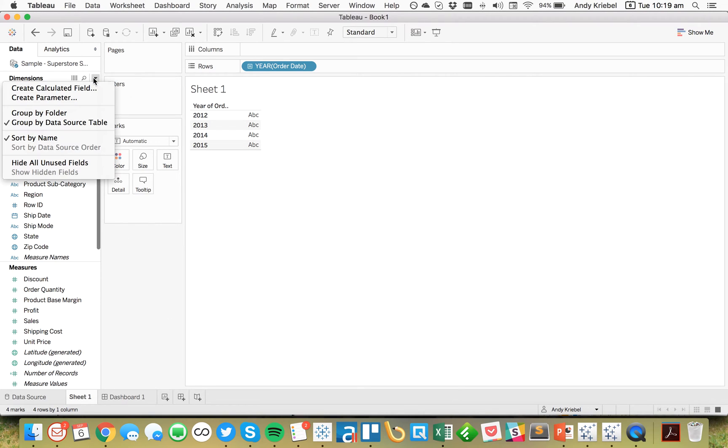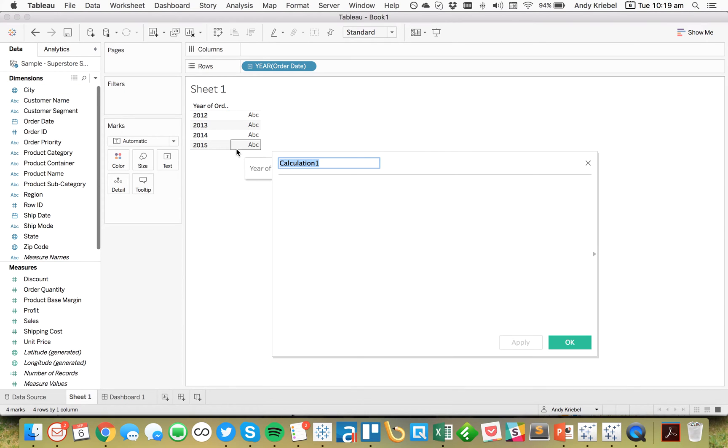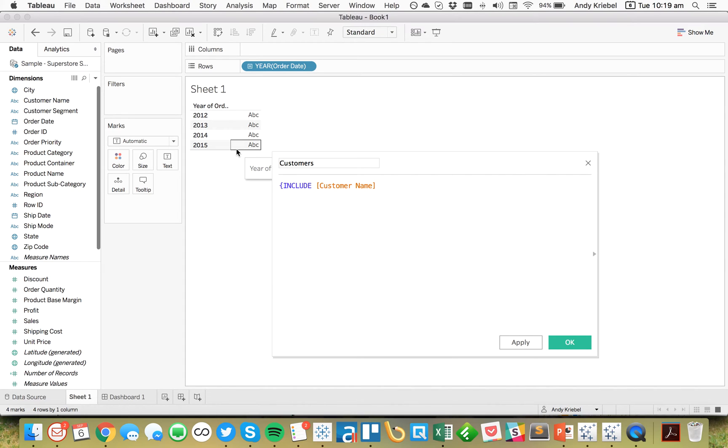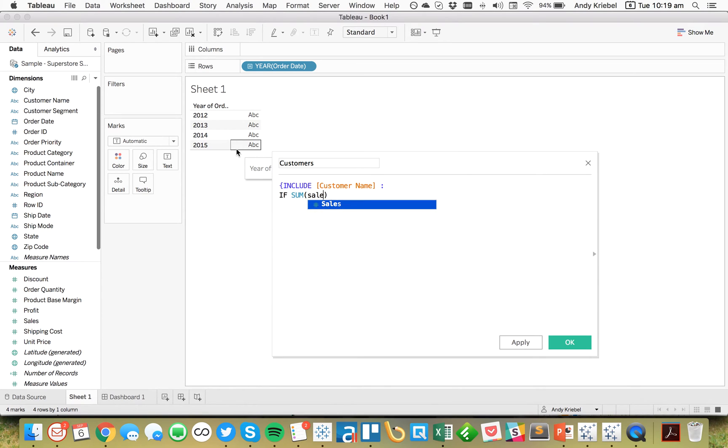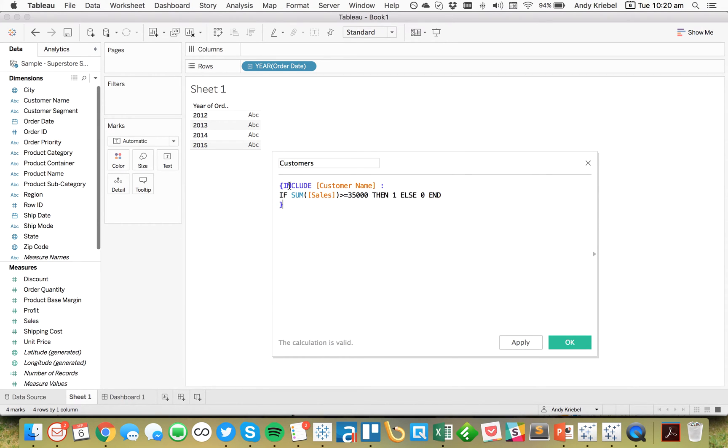So what I need to do is I need to create a Level of Detail expression. So I'm just going to call this Customers. And what I want to say here is I want to include the Customer because that's not currently in my view. And then I'm just going to write a simple If Statement. I'm going to say if the Sum of Sales is greater than or equal to 35,000, then give me a 1, else 0, end, and then I want to close off my Level of Detail expression.